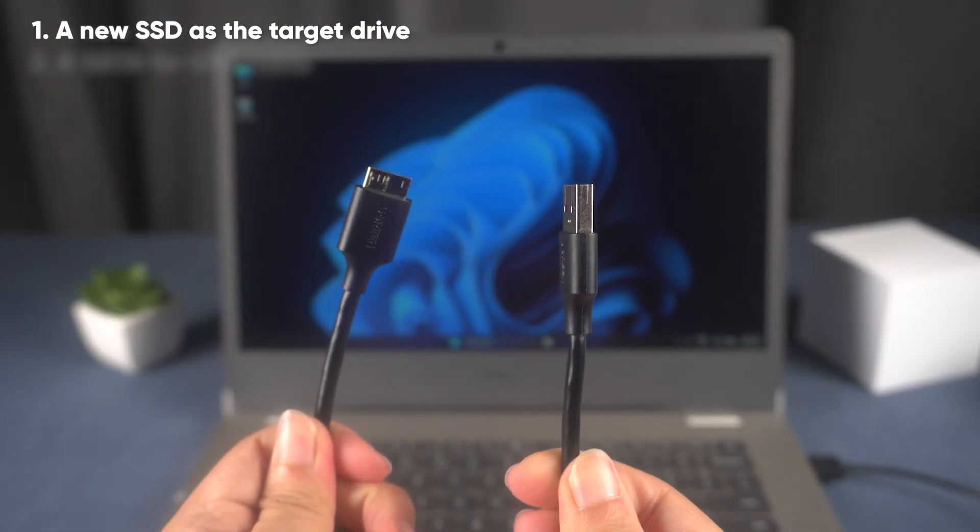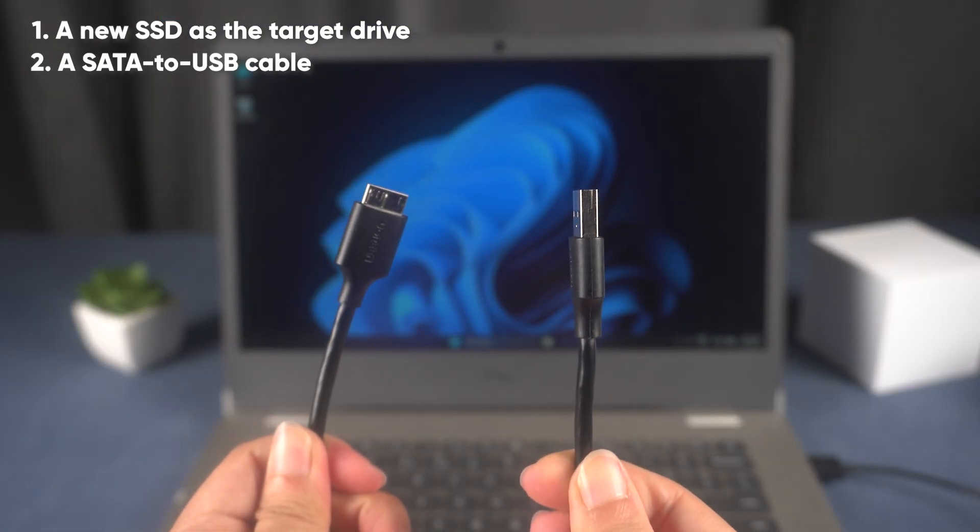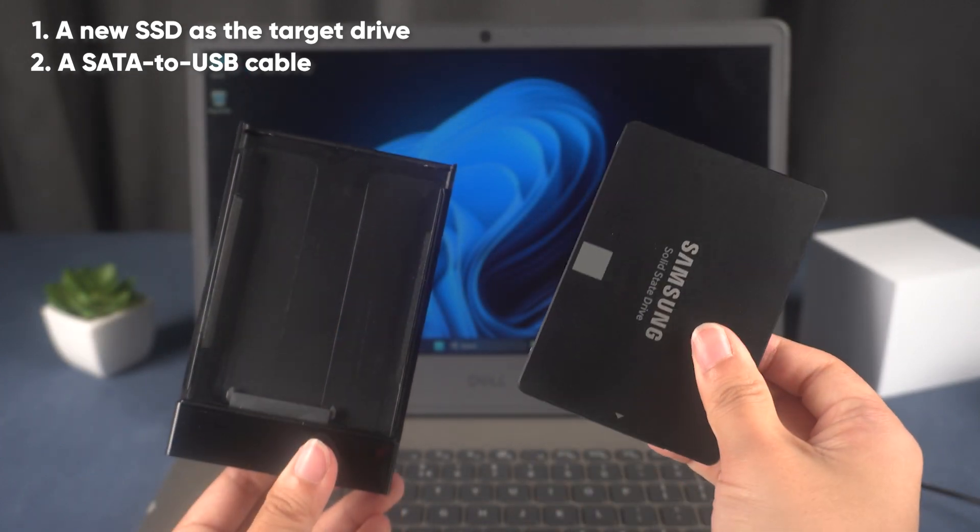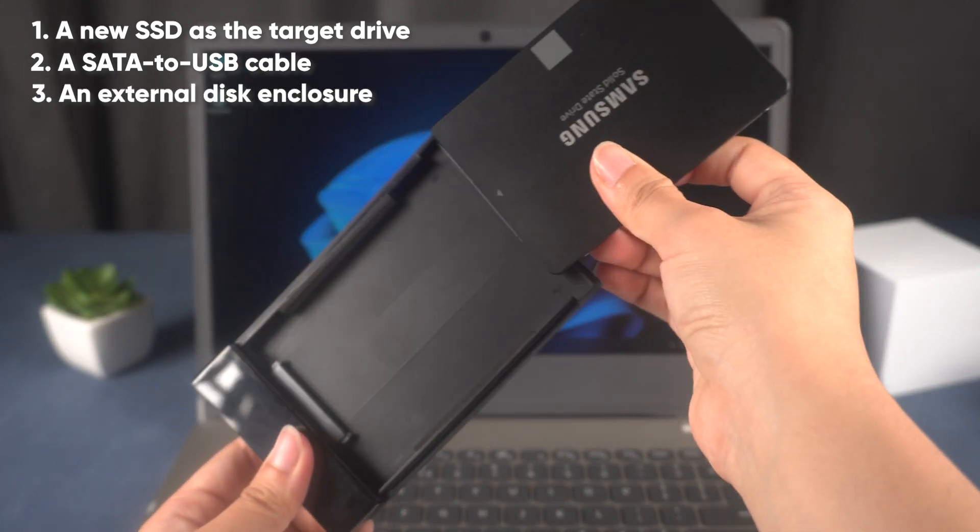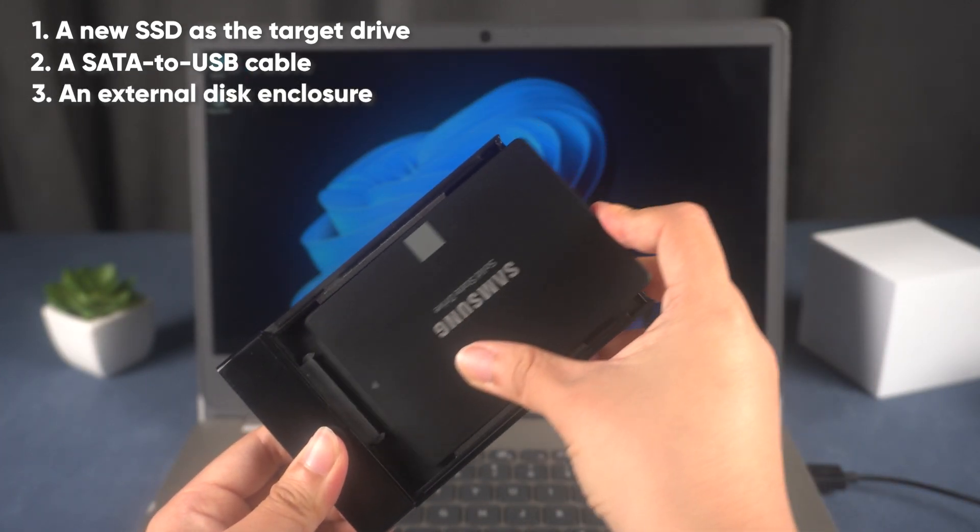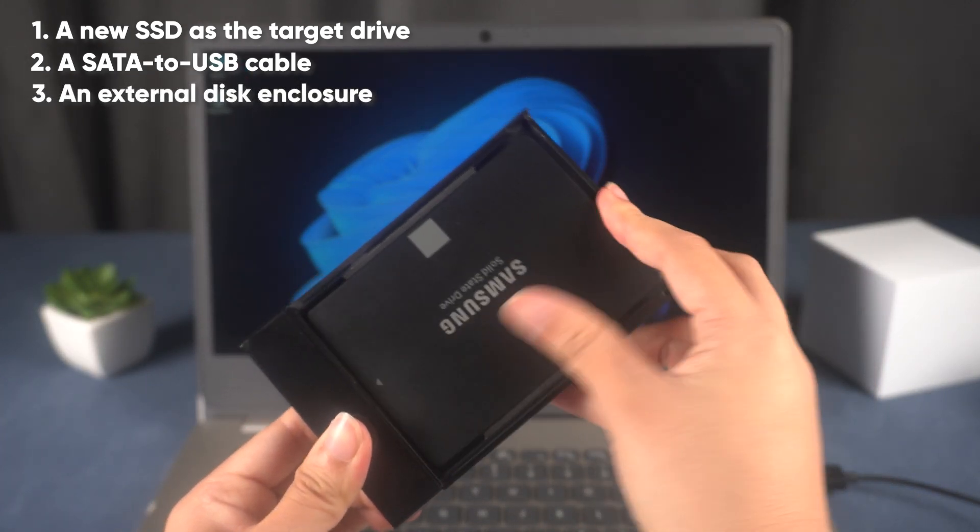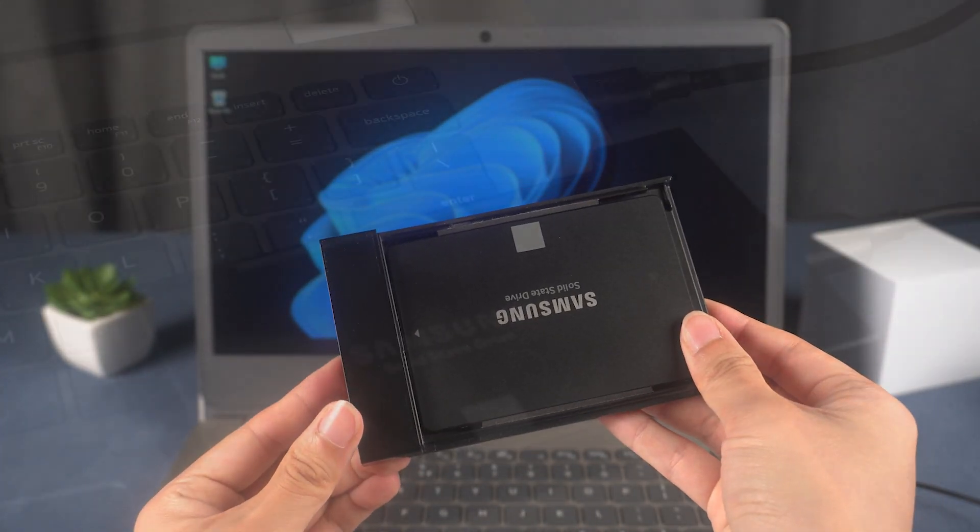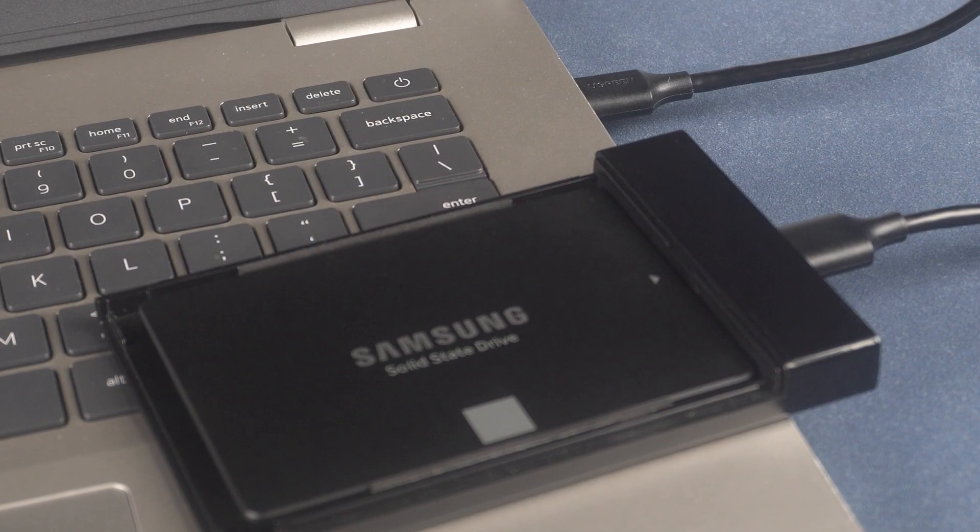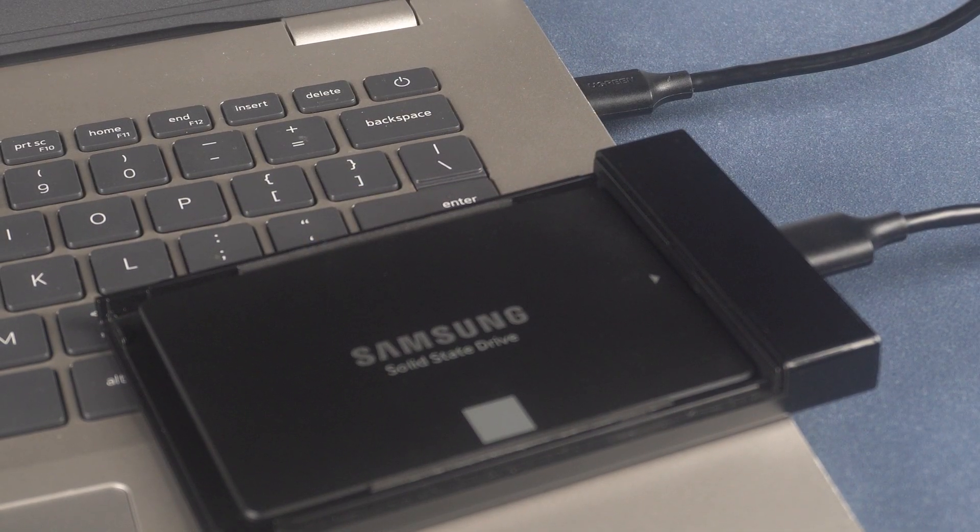Next, you'll need a SATA to USB cable or an external disk enclosure if you're using a laptop or don't want to open your desktop. This will allow you to connect the new SSD to your computer before the cloning process begins.